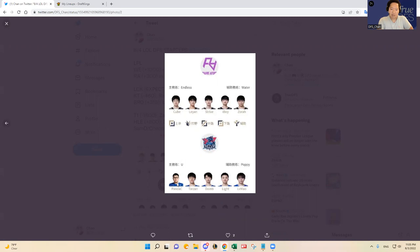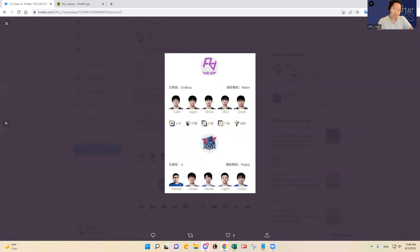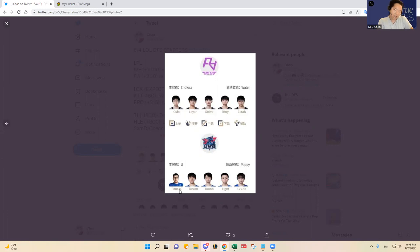LNG notably is starting Paythec again in the top lane who's been mediocre at best over Ale. Paythec I think, well first of all Ale and LNG are going through a lot of issues right now, so I think there are a lot of talks between them.